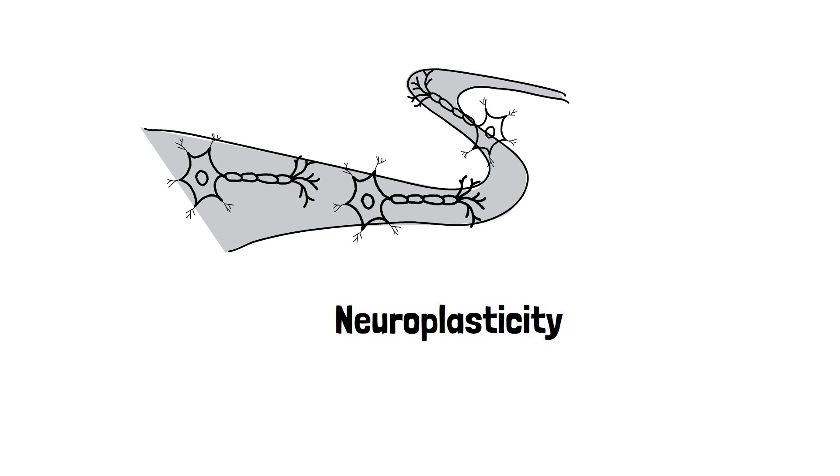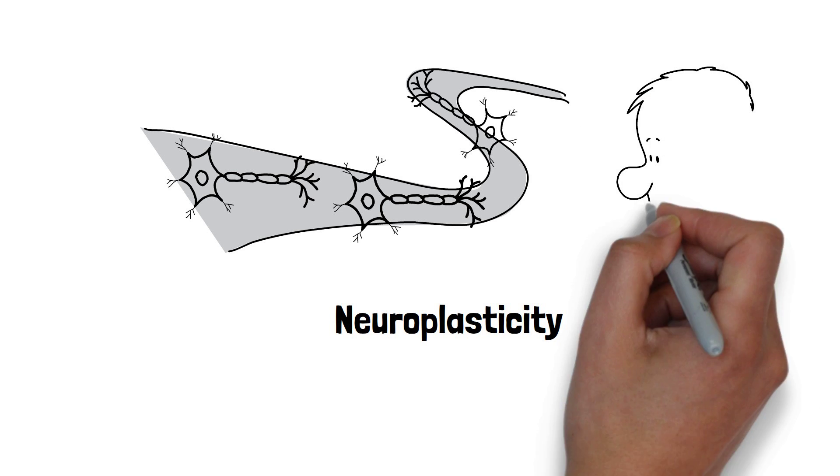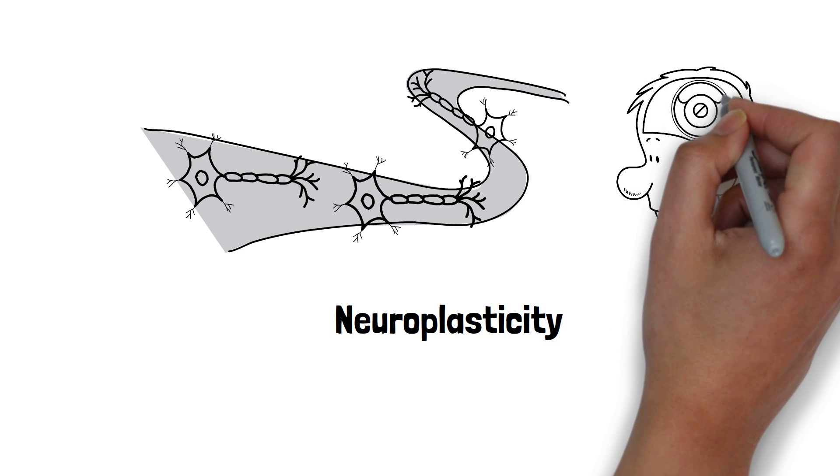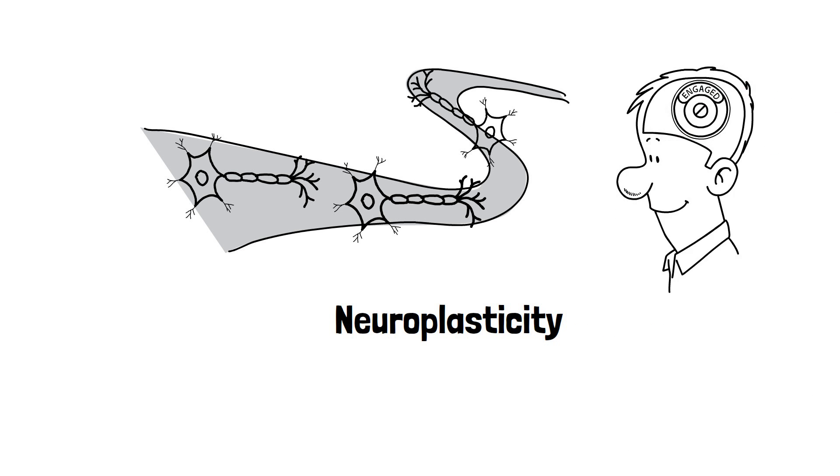This type of neuroplasticity is called structural plasticity. It is when the brain changes its physical structure as a result of learning.